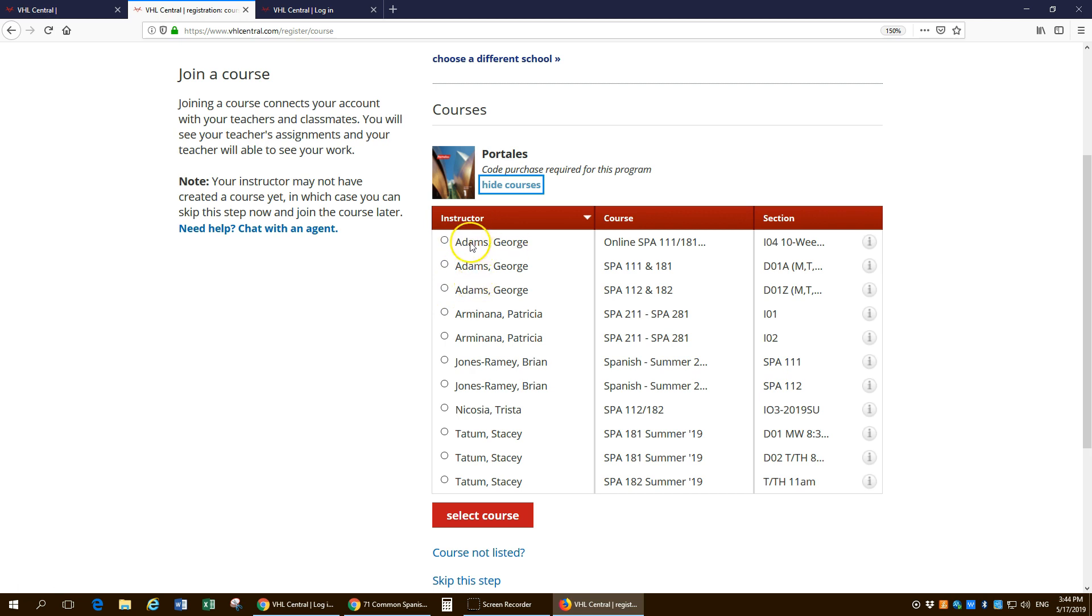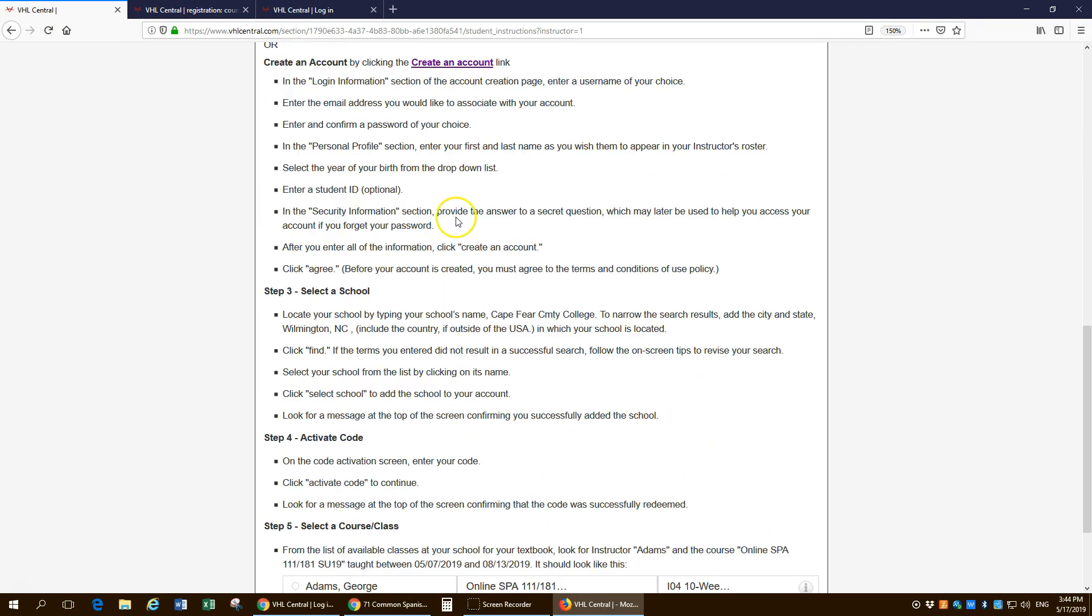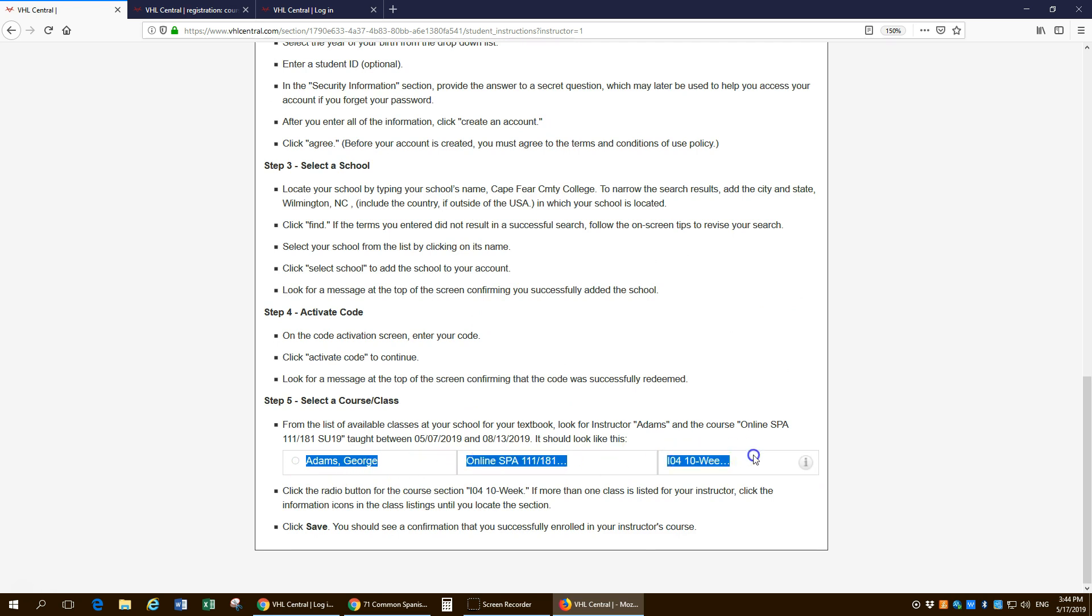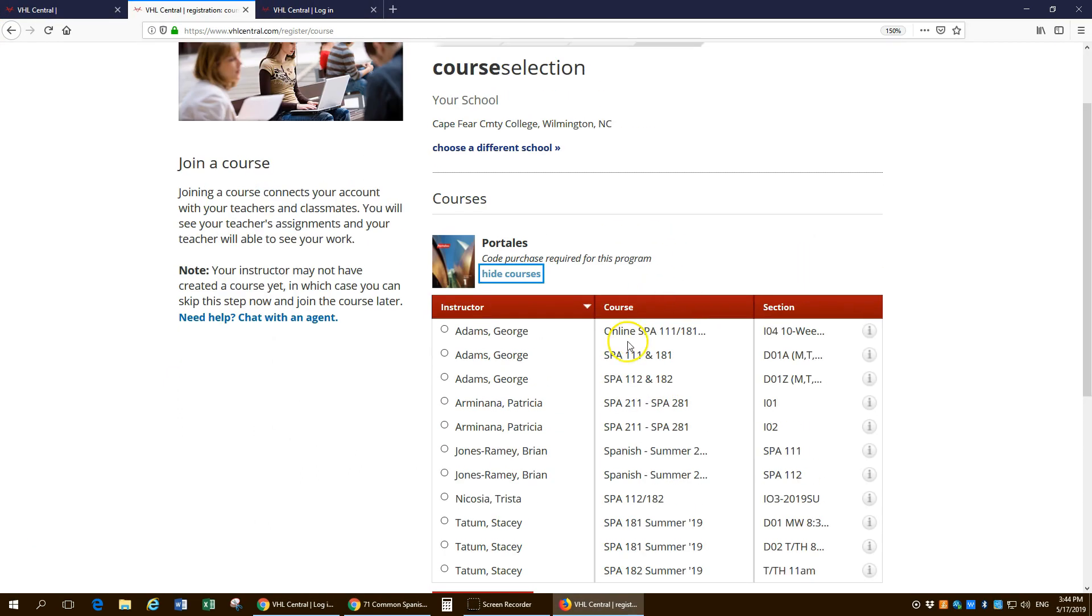So you got several to choose from. So what do you do? Well, you go right back here to this sheet. And it tells you, well, what's this course that I have at the bottom? This is online SPA 111 181 IO for 10 week. Well, so this student's going to need to sign up for that one. So you'll click here.